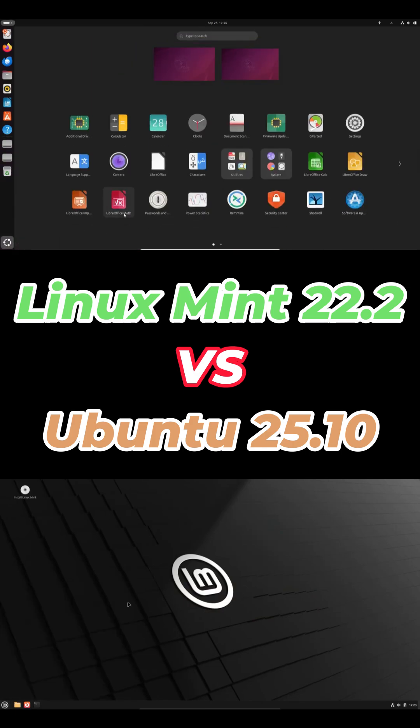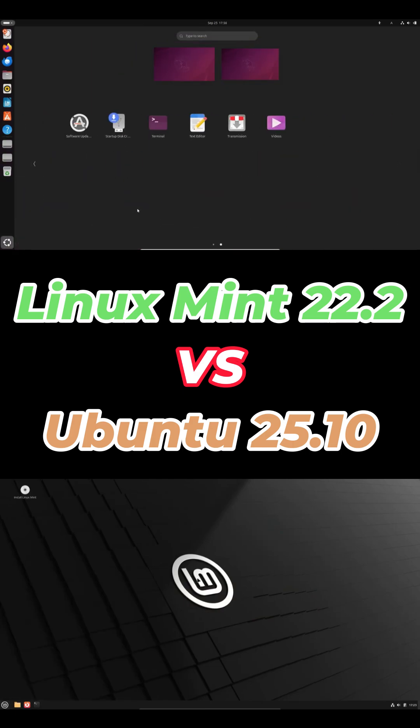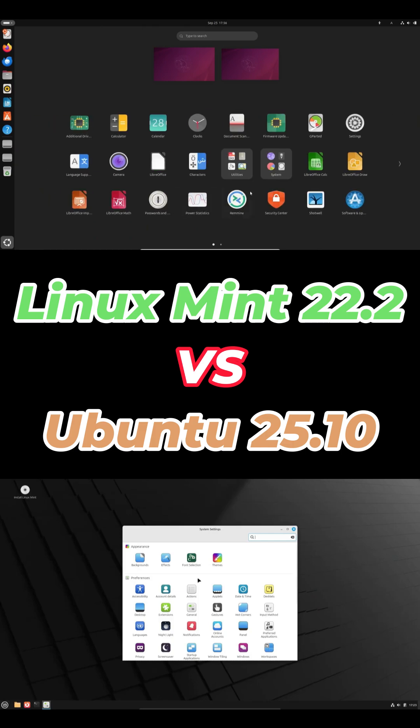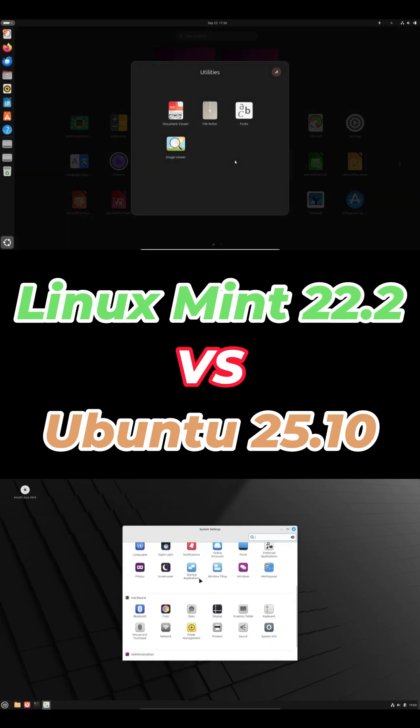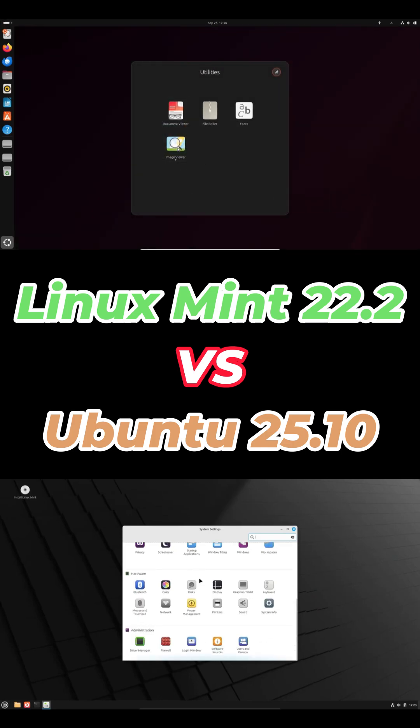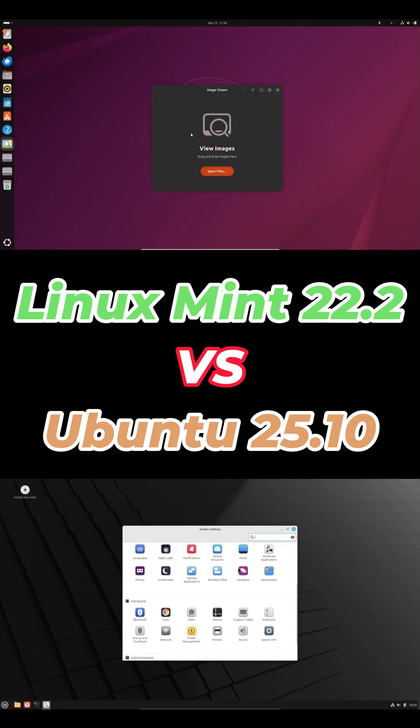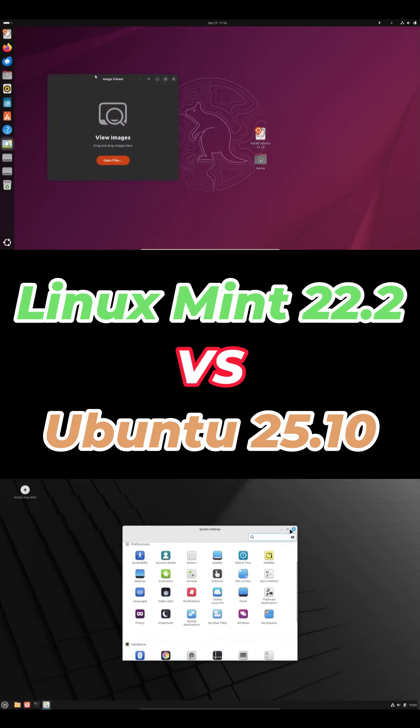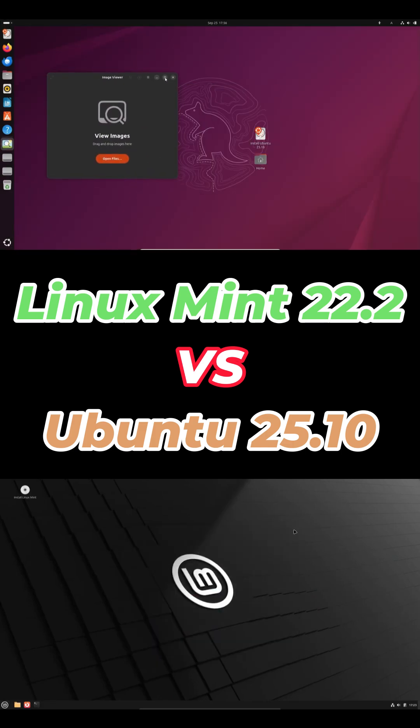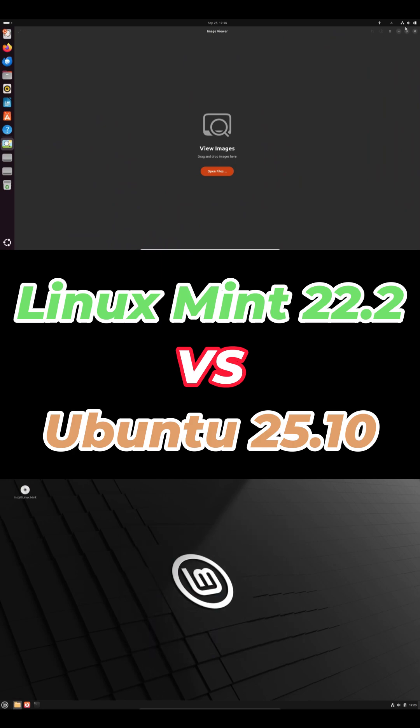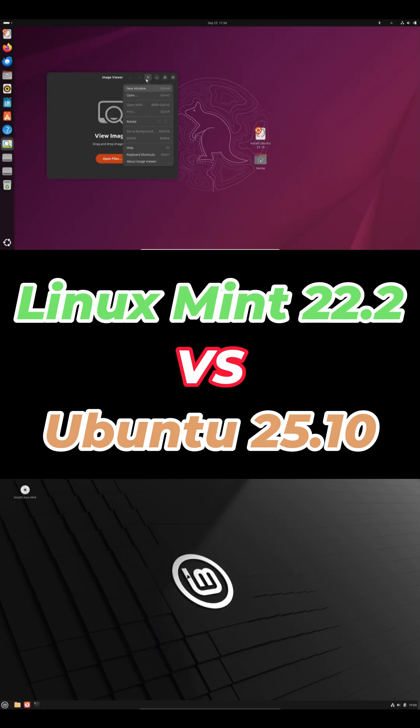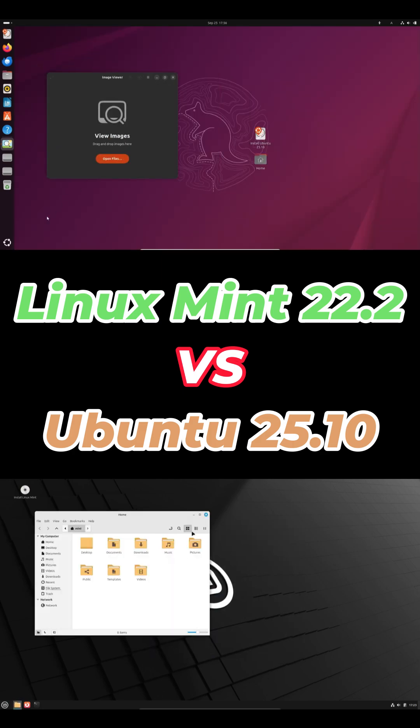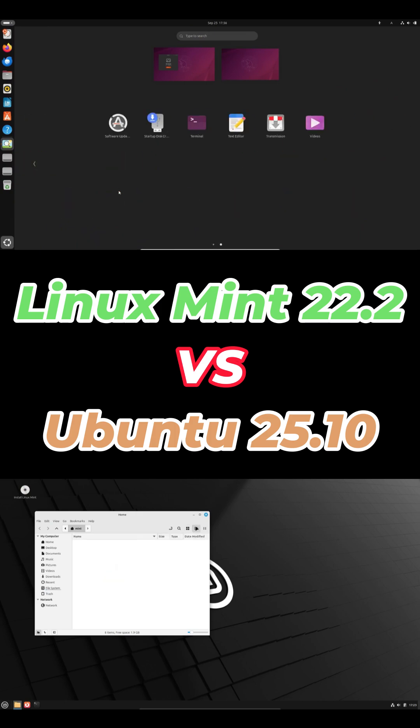Ubuntu mixes APT with snaps, sandboxed apps but slower to launch. Mint disables snaps and uses Flatpak plus Flathub out of the box. Faster, simple, and more control. Its update manager is super clear and won't force restarts.